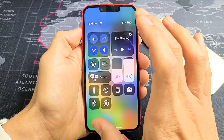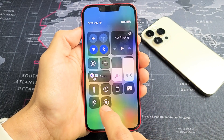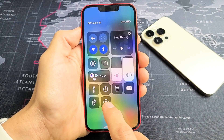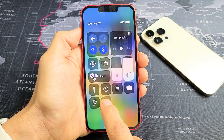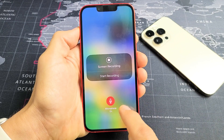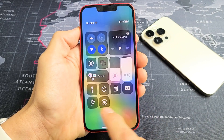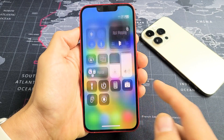Here's your control center. I put my screen recording feature right here. If you press and hold, you can see it right here. So first thing is put it into the control center.